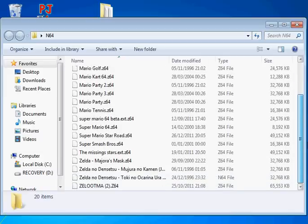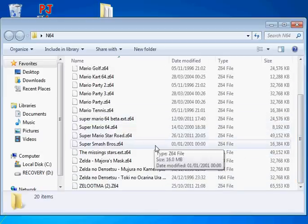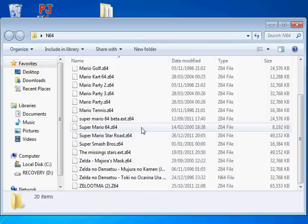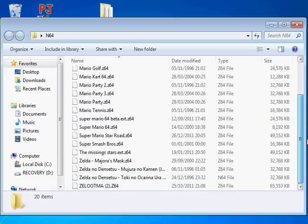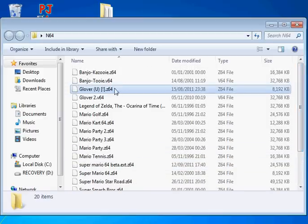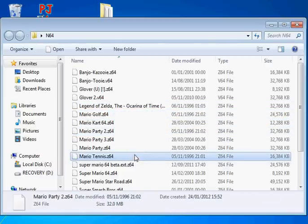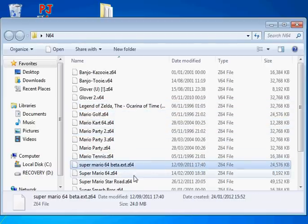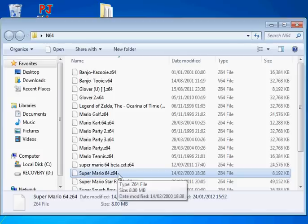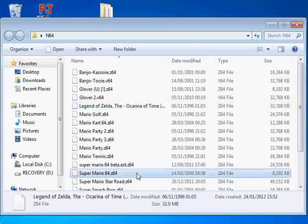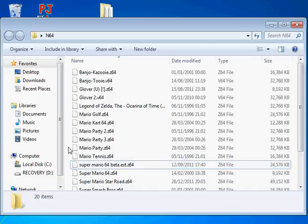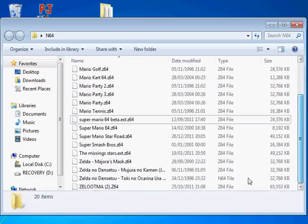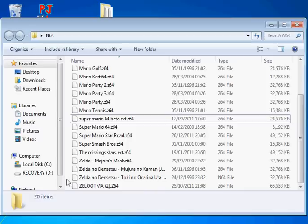So, guys, this is my tutorial on Project64. Please stay tuned for my walkthrough of... let's have a look... Super Mario, no. The beta of Super Mario 64. Yeah, yeah. So stay tuned for that.